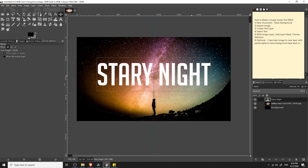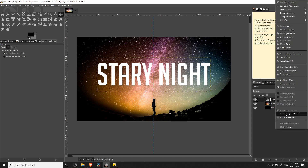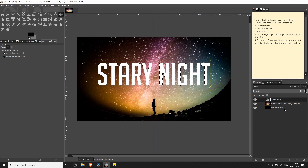The next step is that we need to select the shape of this text. To do that, we go over to the layer for our text in the layers box, then right-click and choose Alpha to Selection. When we do that, you'll see a dashed line around the shape of our text, and we can use that to create a layer mask so that the background image only shows in the areas where there is text.